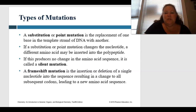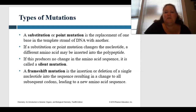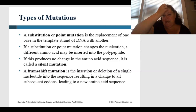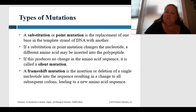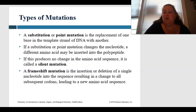A substitution or point mutation is the replacement of one DNA base with another. If a substitution changes the nucleotide, a different amino acid may be inserted into that polypeptide. If this produces no change in the amino acid sequence, it's called a silent mutation. A frameshift mutation is the insertion or deletion of a single nucleotide into the sequence, resulting in a change to subsequent codons leading to a new amino acid sequence.